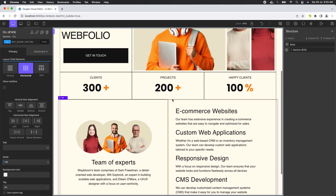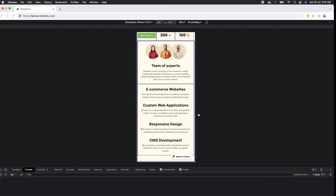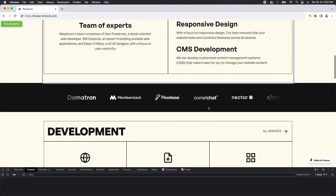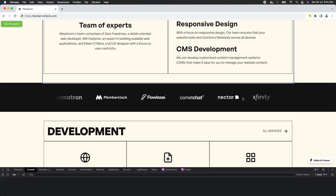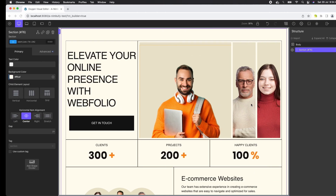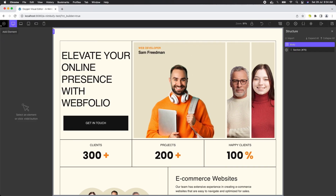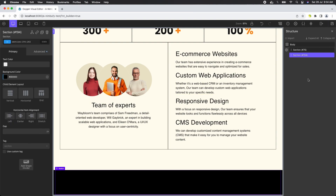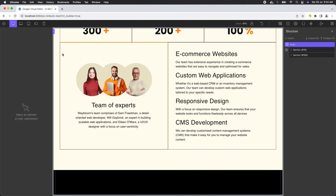Now let's bring in the next section. For this animated section, we'll just place a placeholder in the Oxygen Builder. Add an empty section and set its background color.